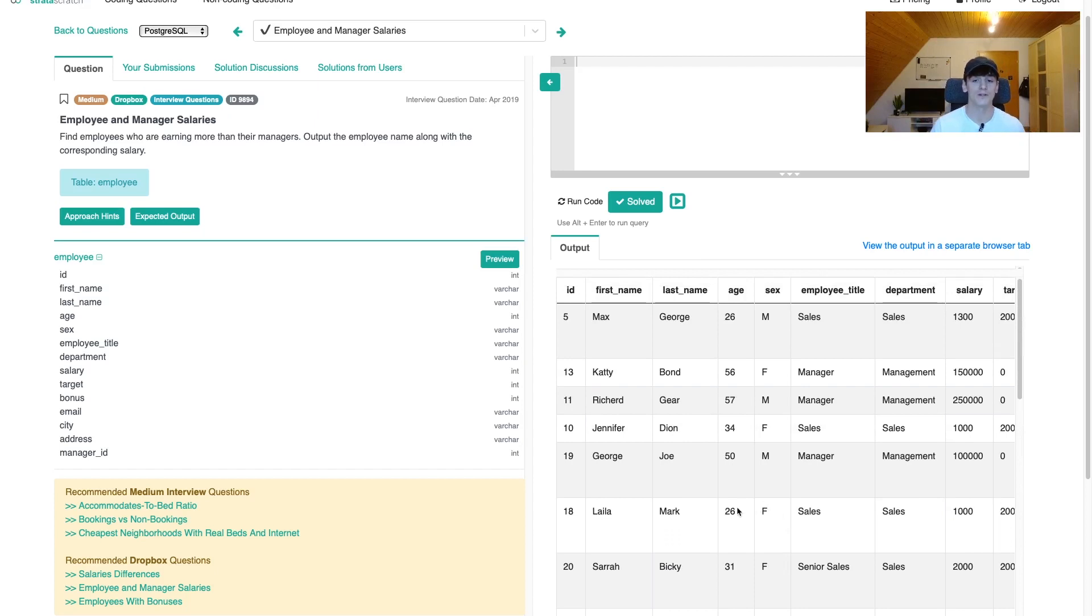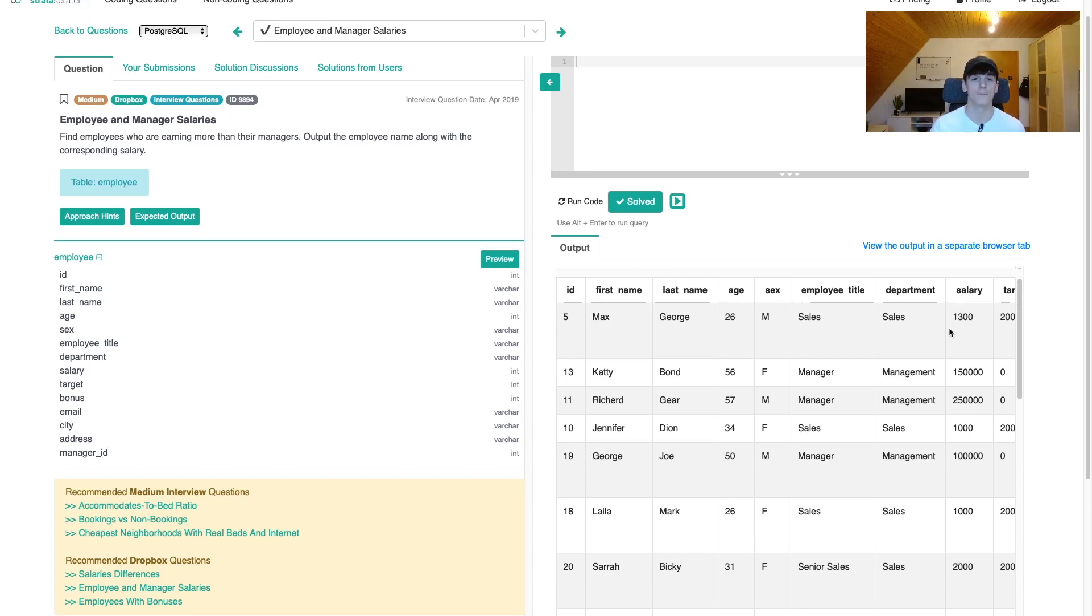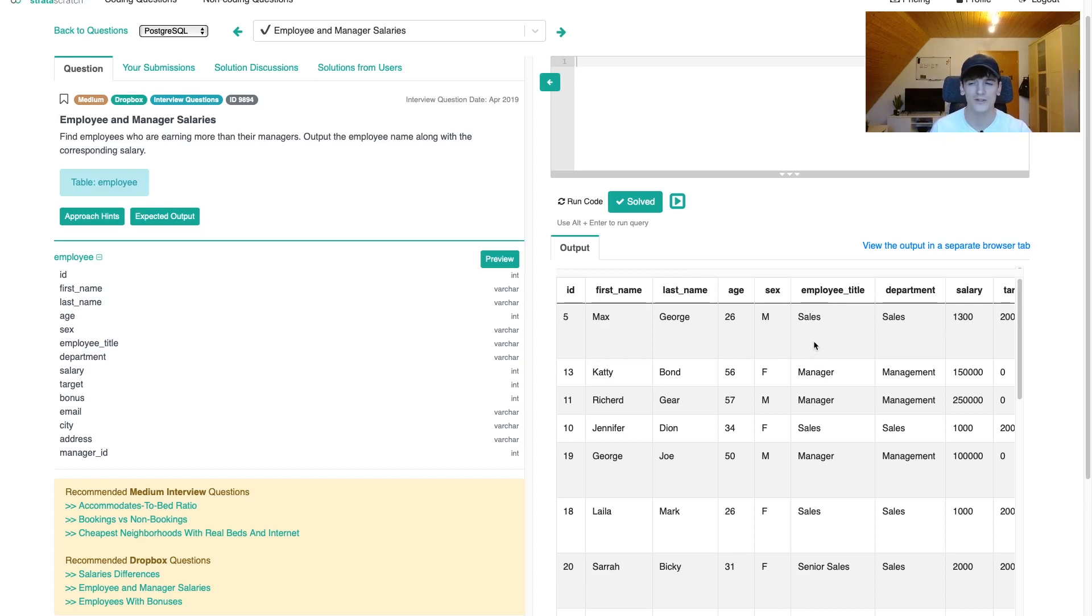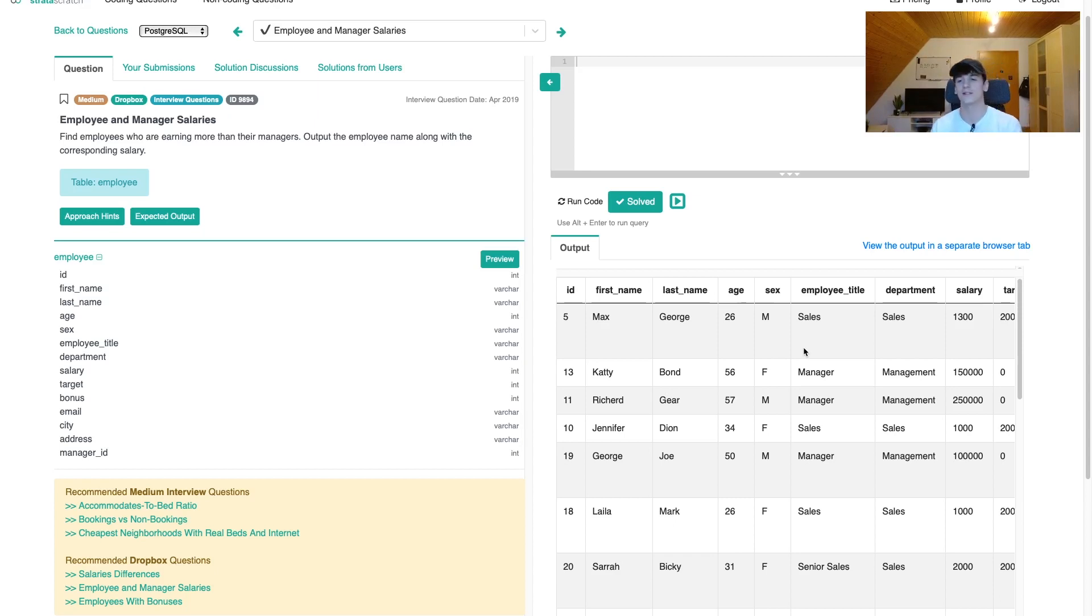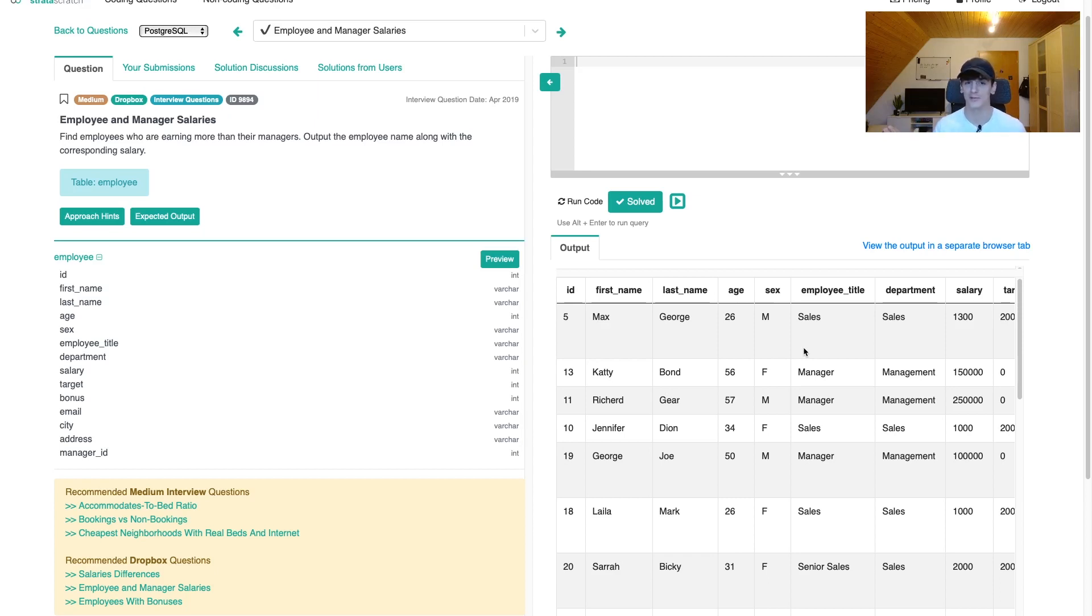In another example, if that salary value would be higher than the manager salary, we would output that person, that employee's name and salary. Since we only have one salary per row and we want to compare the employee's salary with the manager salary, we need to somehow get both columns into one row to be able to compare them in SQL.